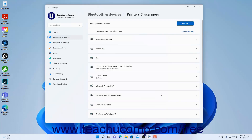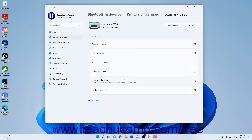To manage the connected printers and scanners in Windows 11, click the button for the device's name in the listing of devices within the Printers and Scanners settings page to open the device's individual settings page. To remove the device, click the Remove button at the top of the page. To set the device as the default printer, click the Set as Default button at the top of the device's settings page.